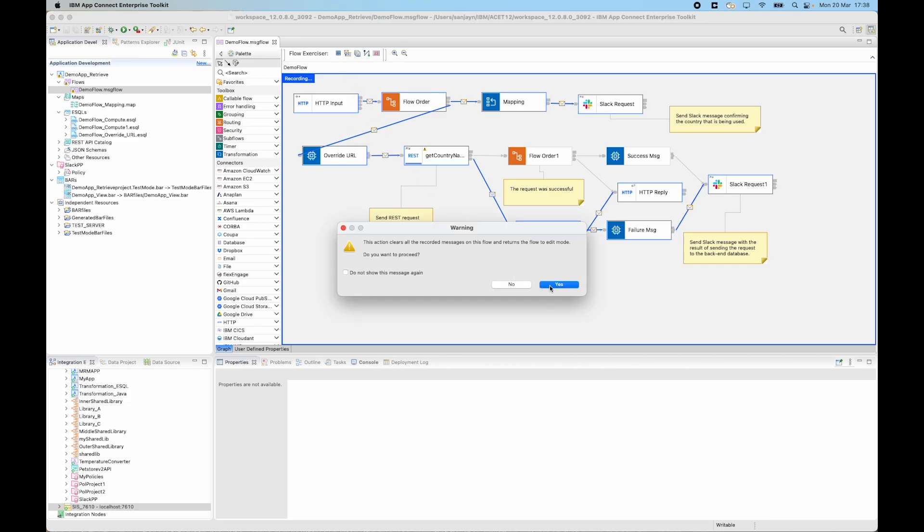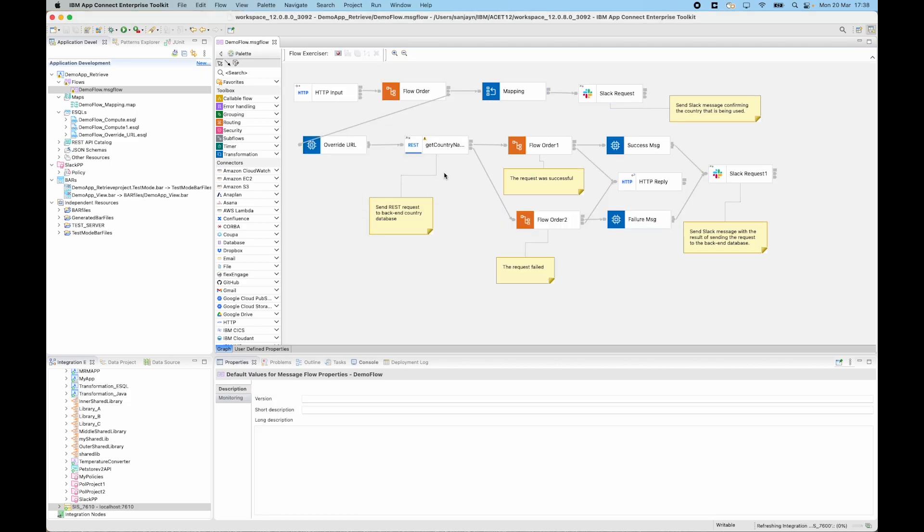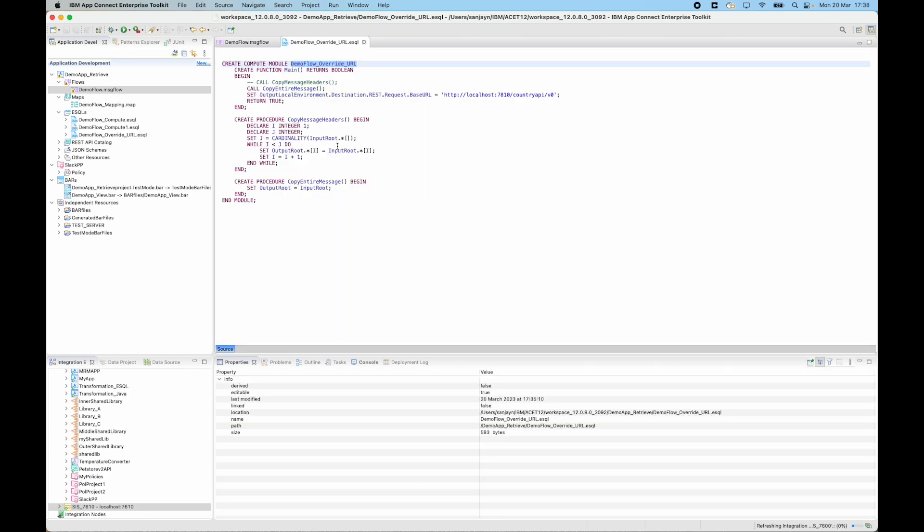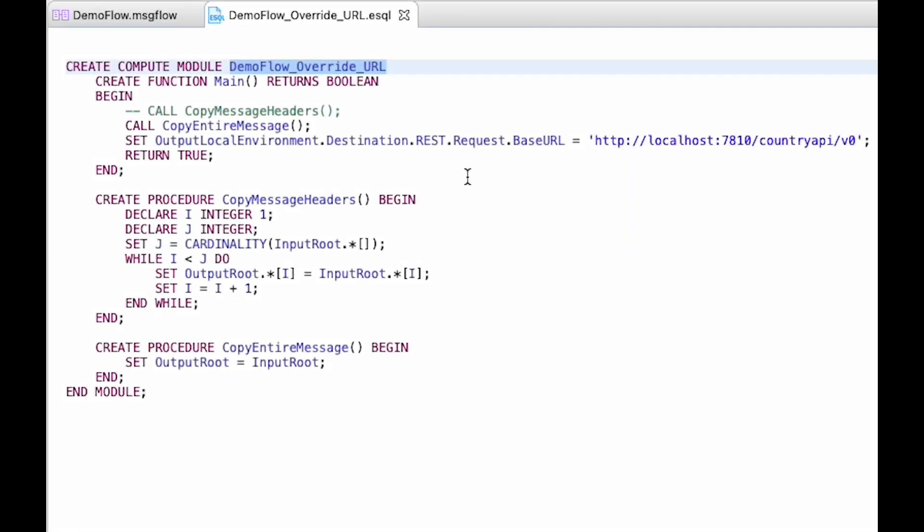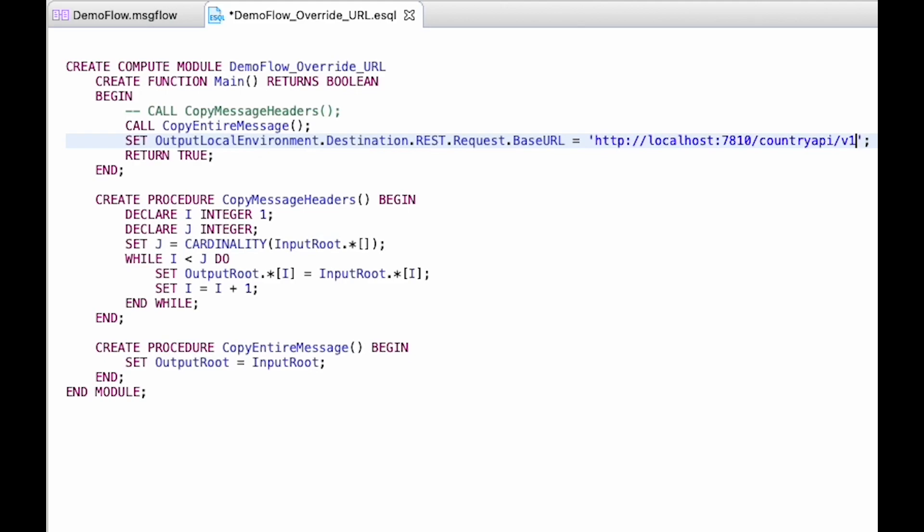So if I come out of record mode and open up the compute node, I can see the ESQL here. And sure enough I can see that the wrong base URL is being used. It is using country_api slash v0. If I change that so that it is now v1 and save it.